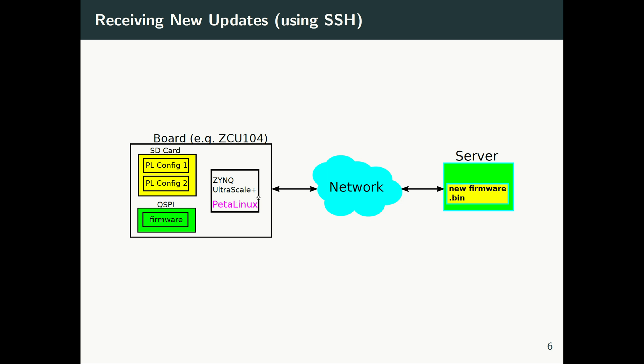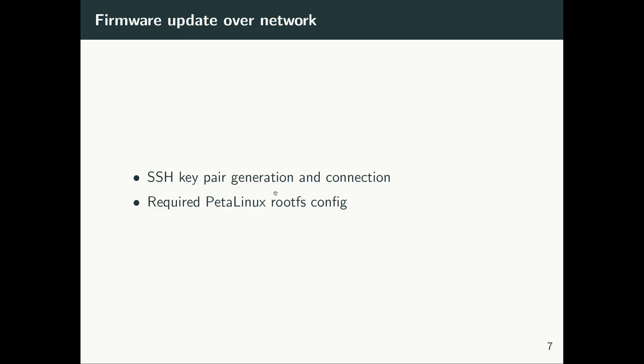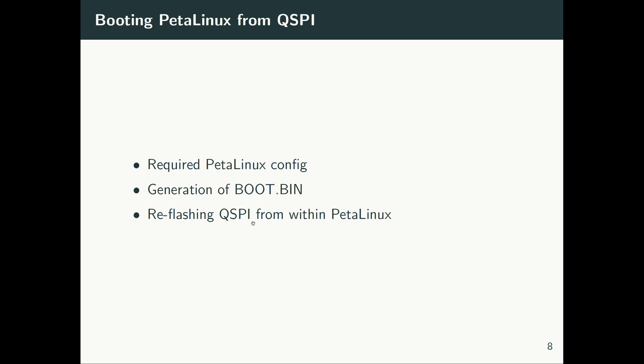Next one is booting PetaLinux from QSPI flash, and then reflashing the QSPI while the PetaLinux is running. So we will also cover these topics.